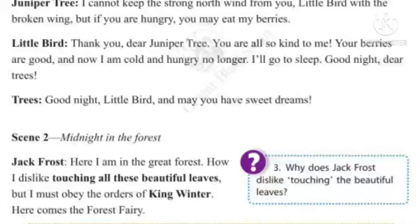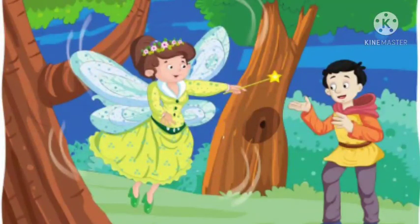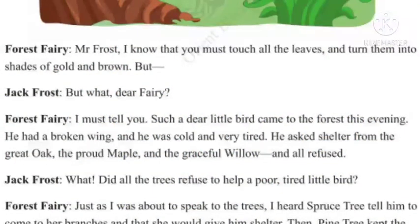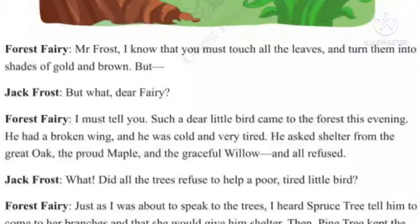Page number 32, Scene 2: Midnight in the Forest. Jack Frost: Here I am in the great forest. How I dislike touching all these beautiful leaves. But I must obey the orders of King Winter. Here comes a Forest Fairy. Forest Fairy: Mr. Frost, I know that you must touch all the leaves and turn them into shades of gold and brown. But — Jack Frost: But what, dear fairy? Forest Fairy: I must tell you, such a dear little bird came to the forest this evening. He had a broken wing and he was cold and very tired. He asked shelter from the great oak, the proud maple and the graceful willow, and all refused.